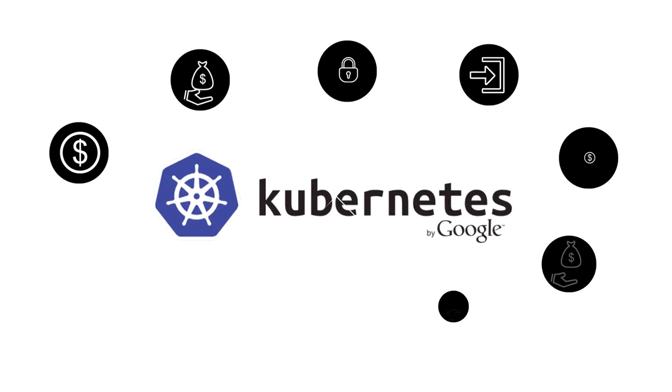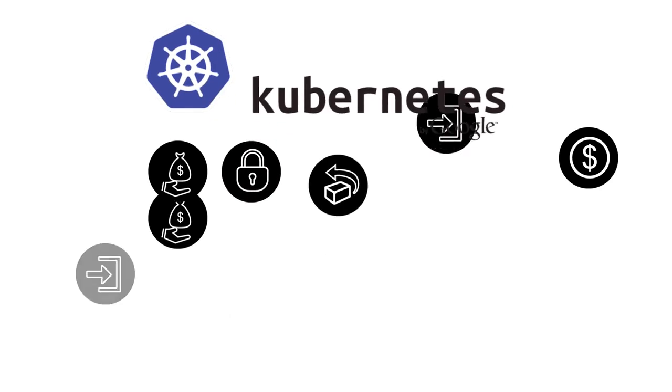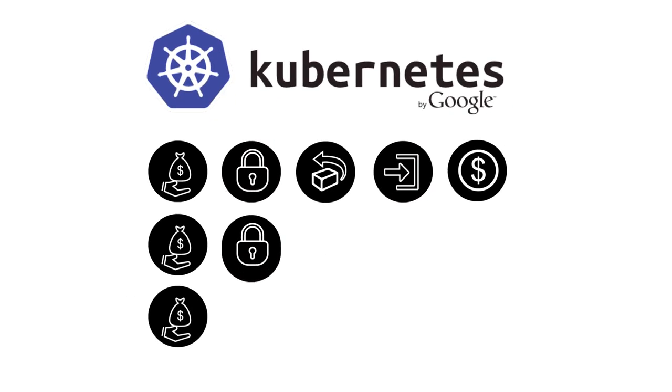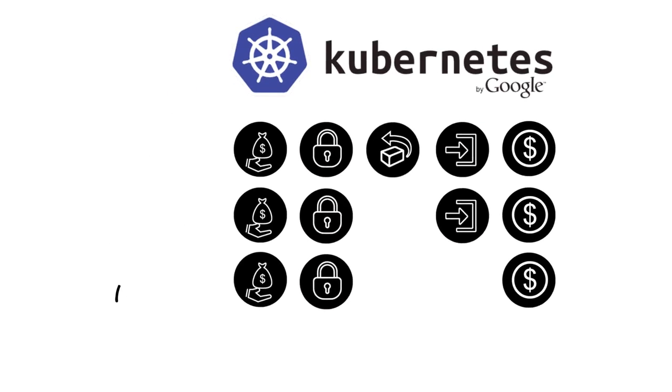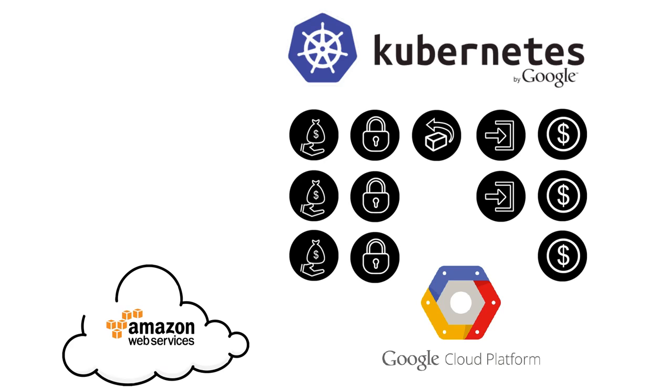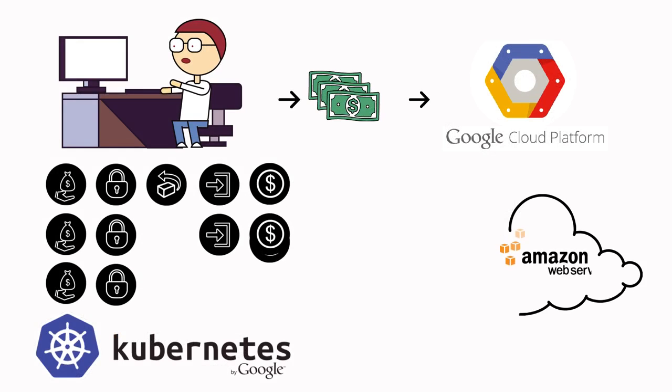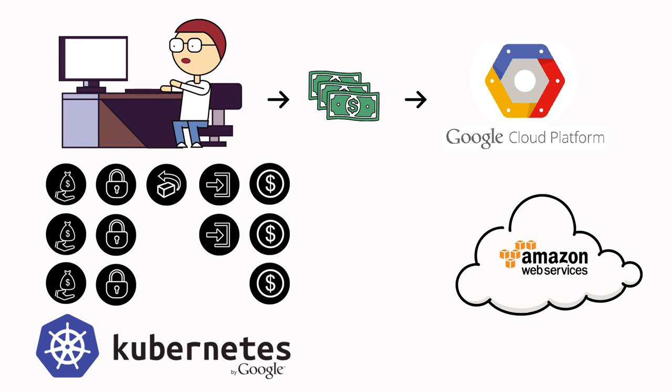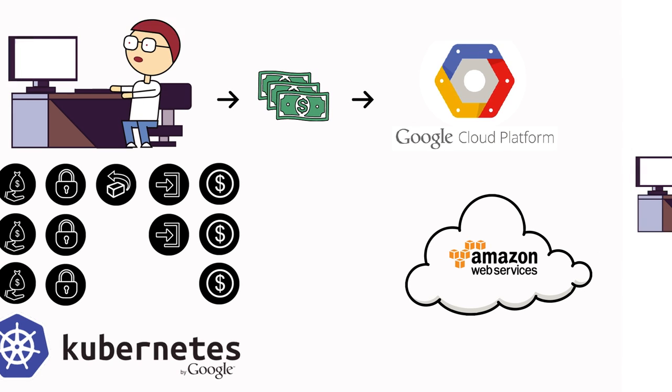Kubernetes is an open source project from Google that gives engineers a centralized system for managing containers. Kubernetes also makes those services portable, creating a competitive tension between Amazon Web Services and Google Cloud Platform, both of which can host Kubernetes clusters.